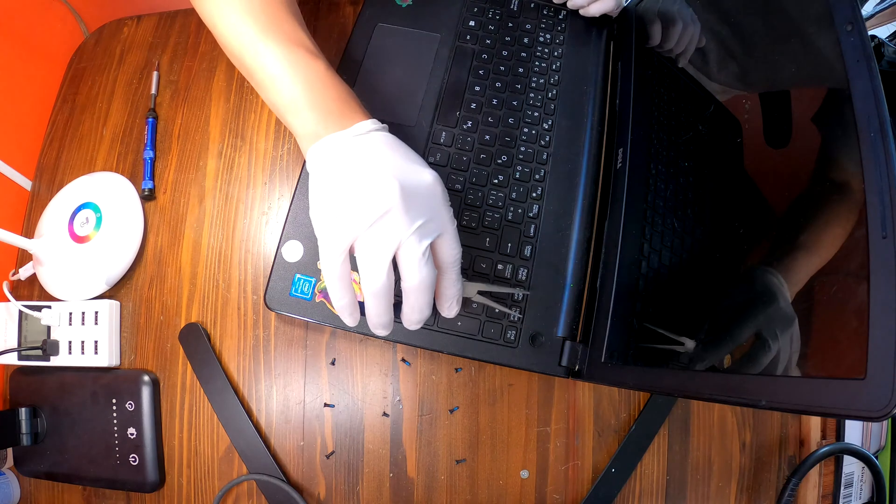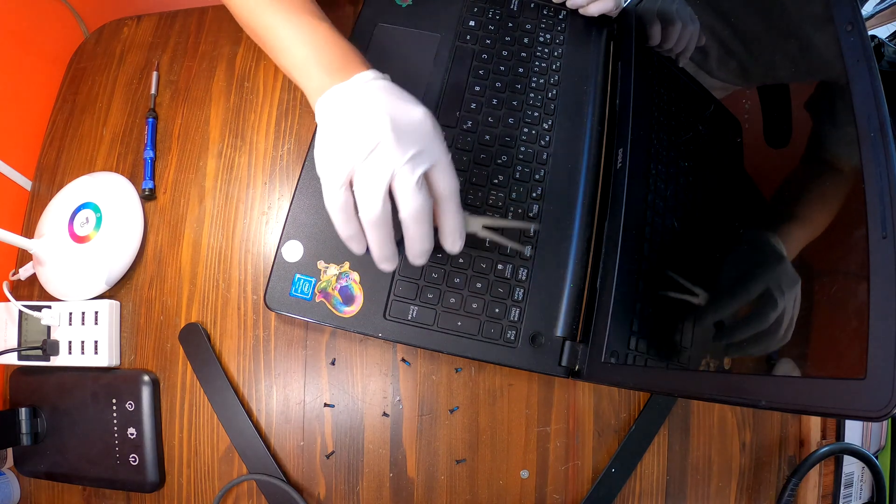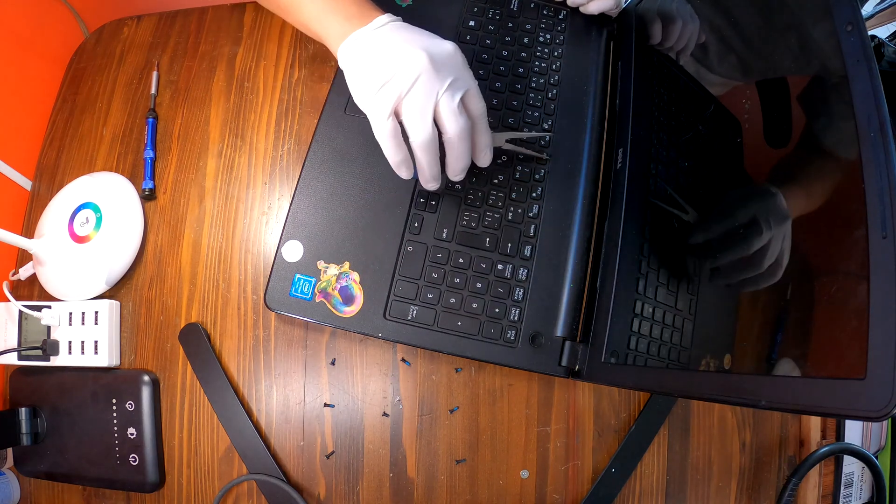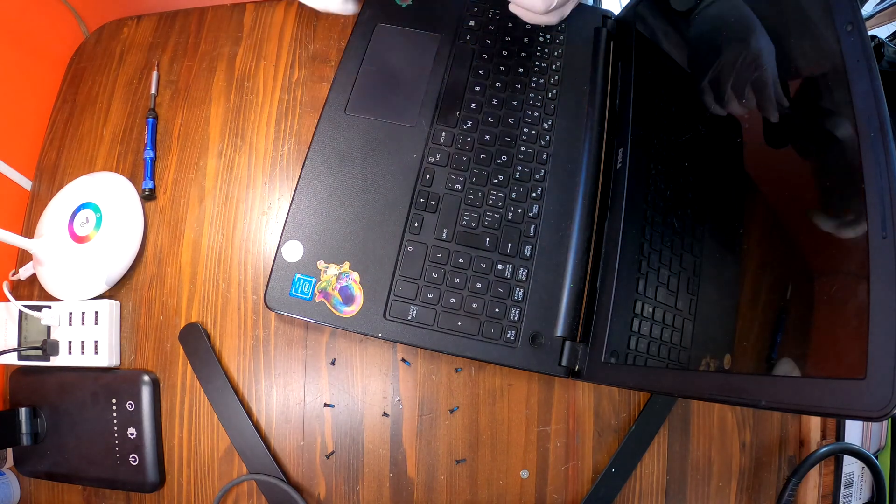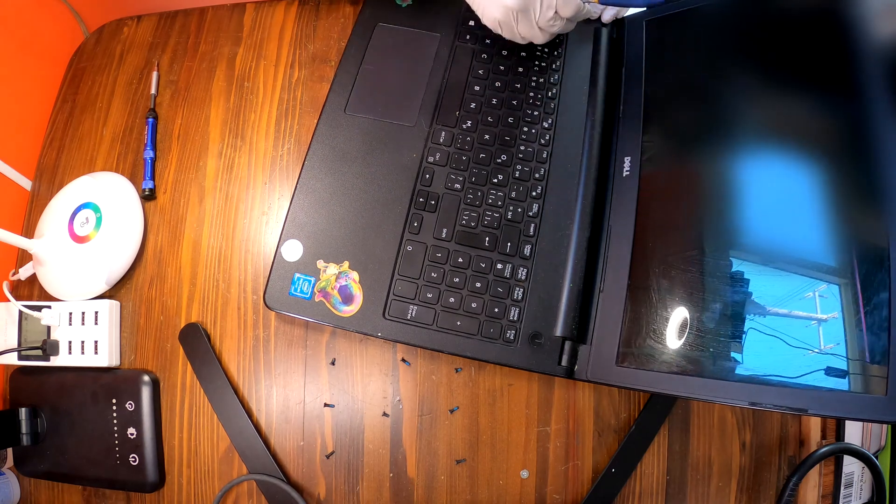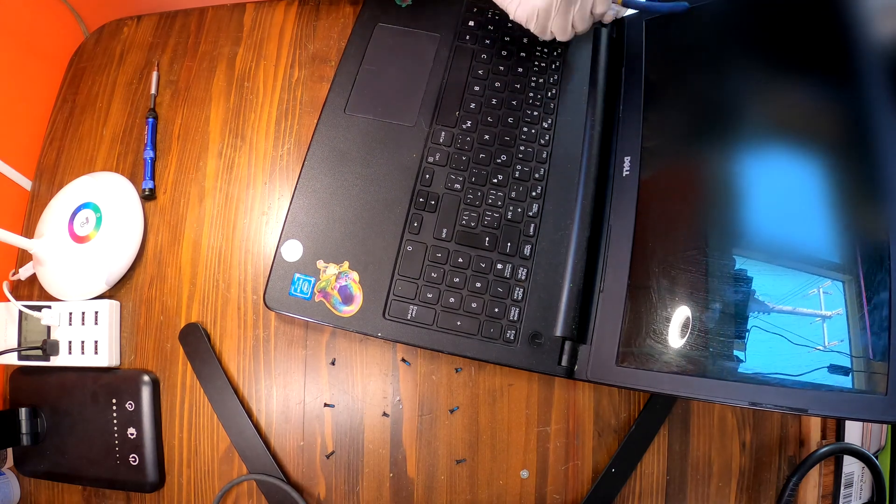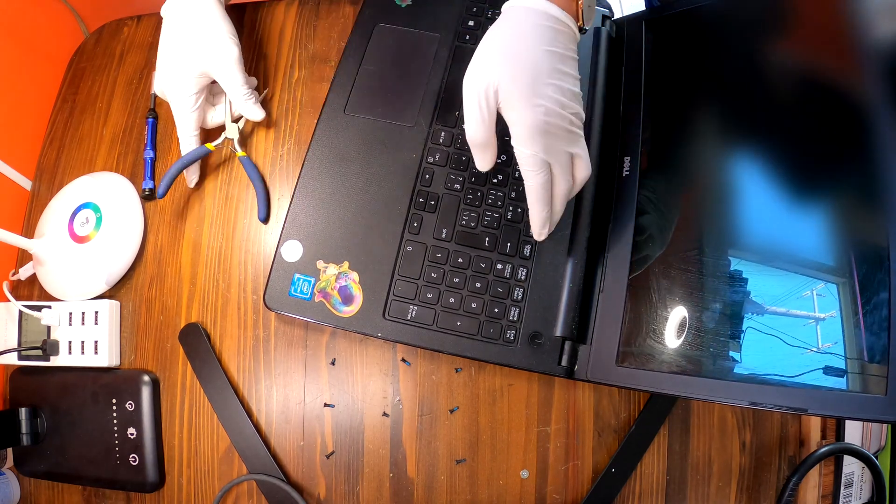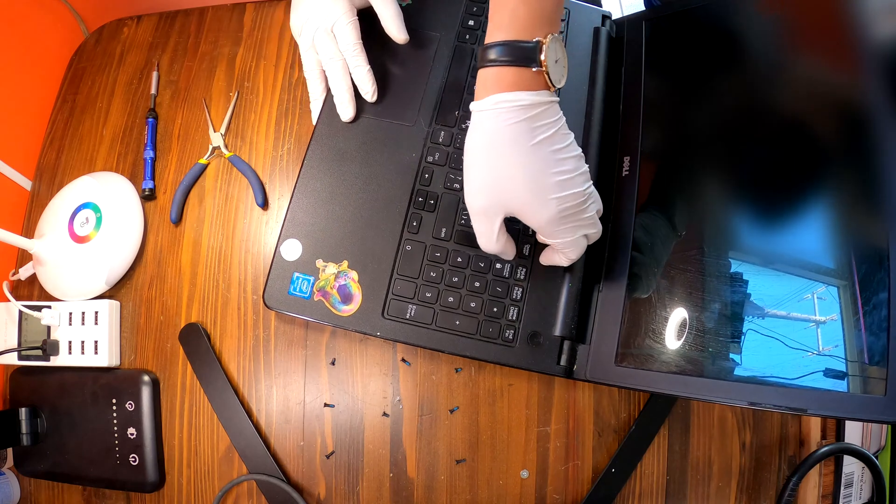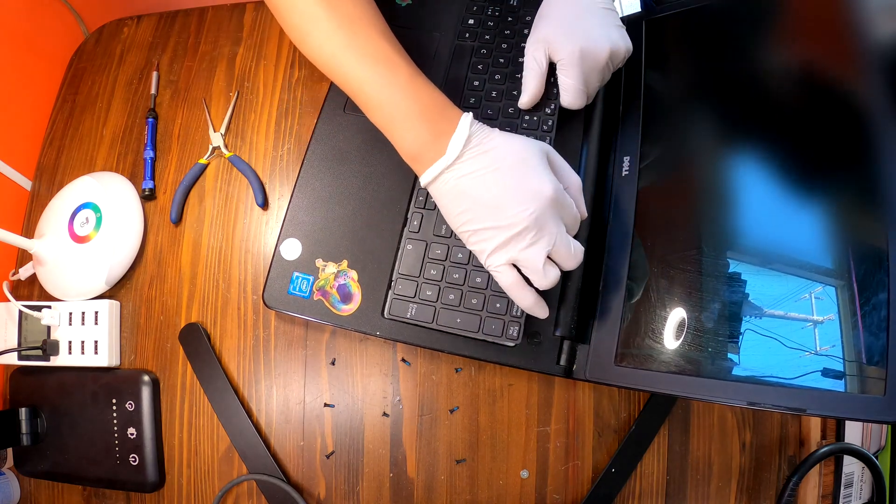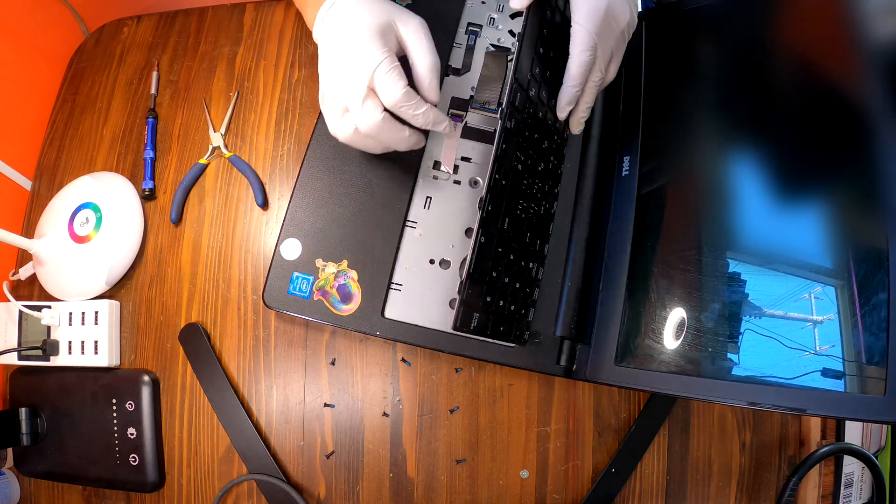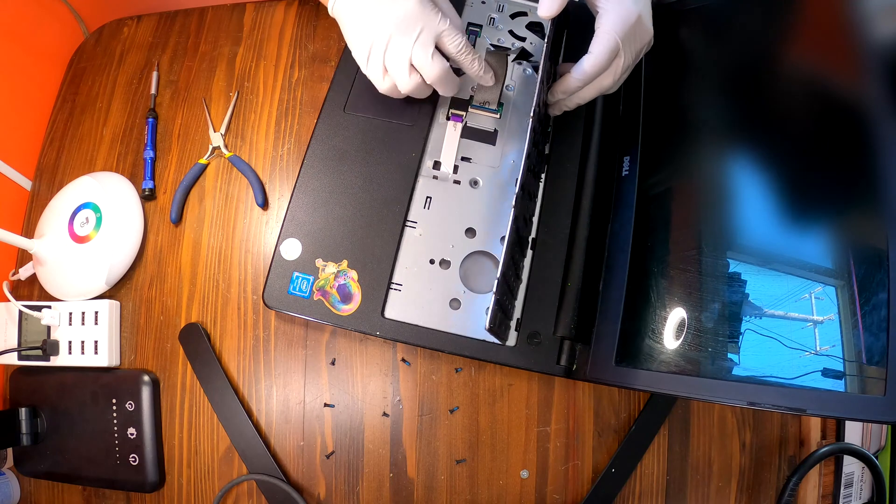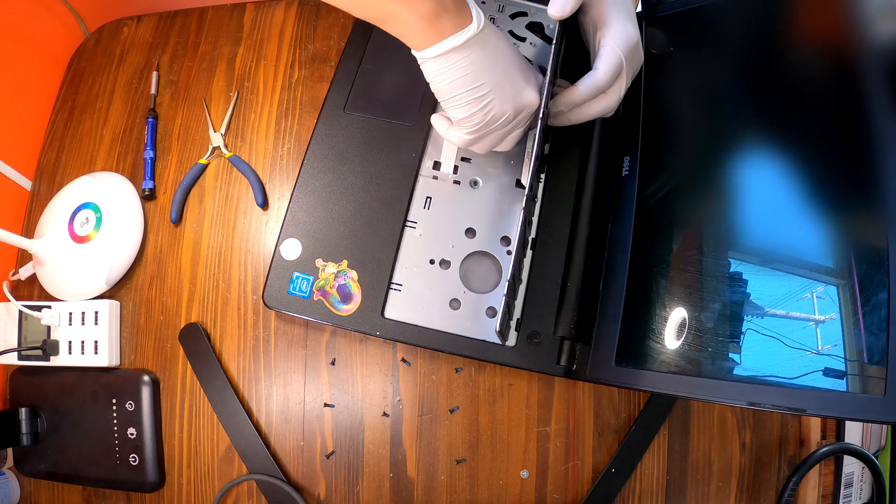There are some small tabs one two three four five. Just like this and then it'll be easy to remove this keyboard. There's a cable. Remove the cable.